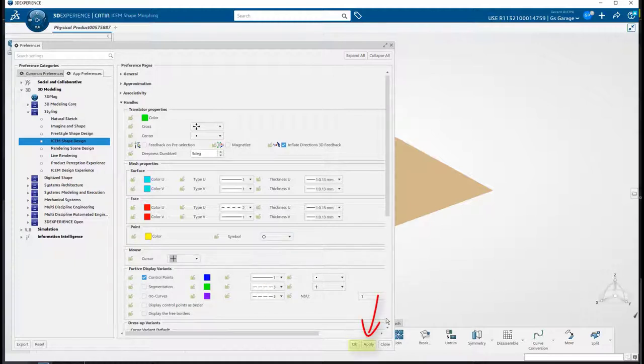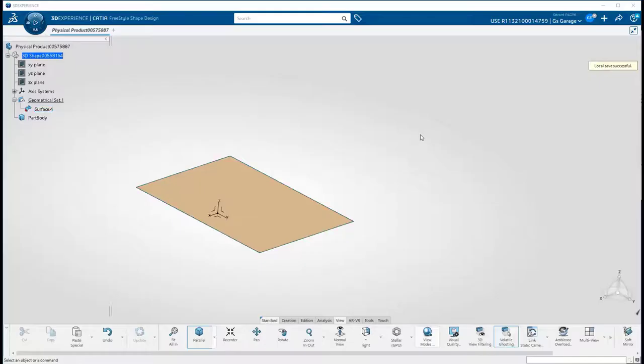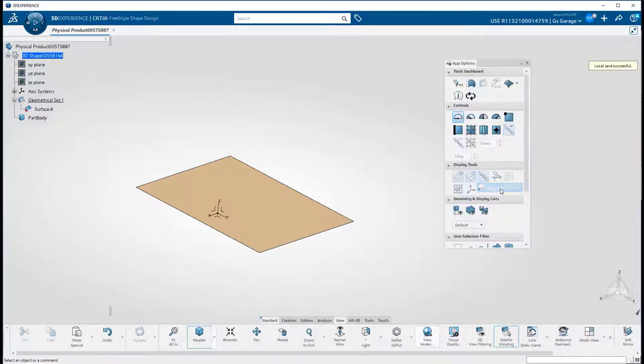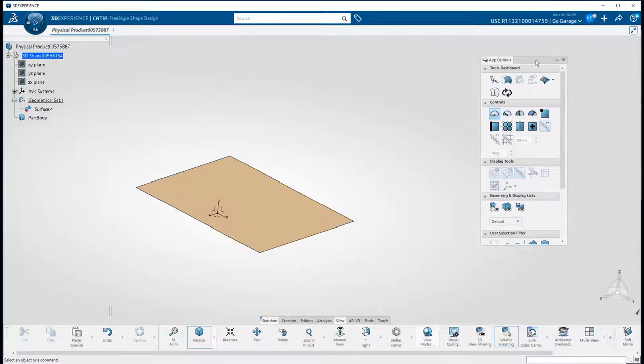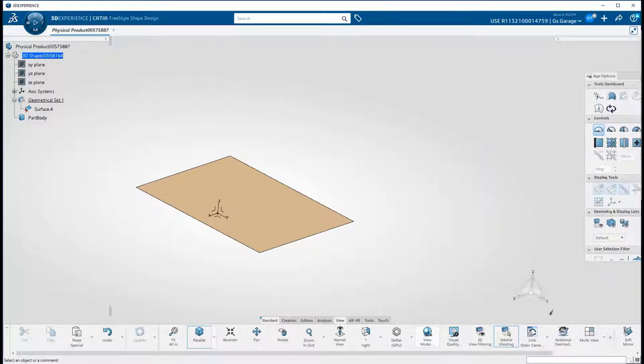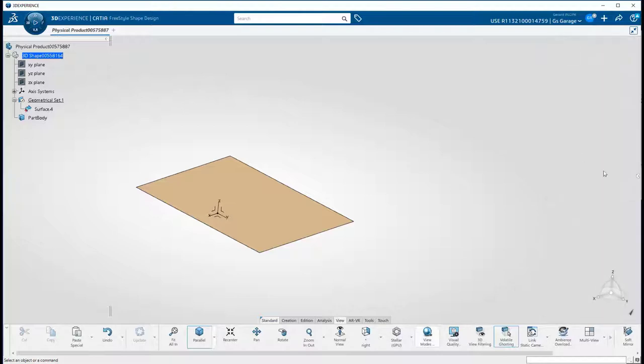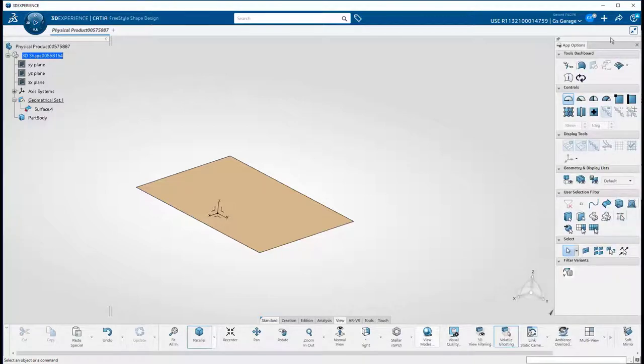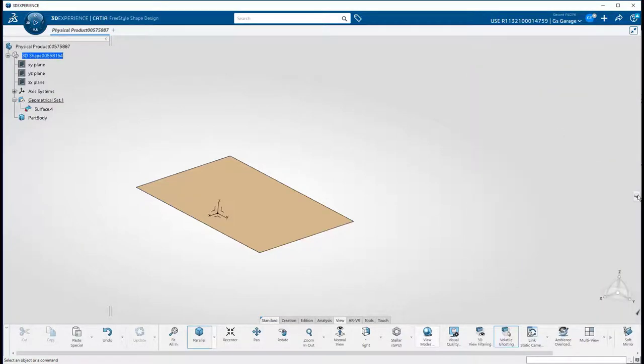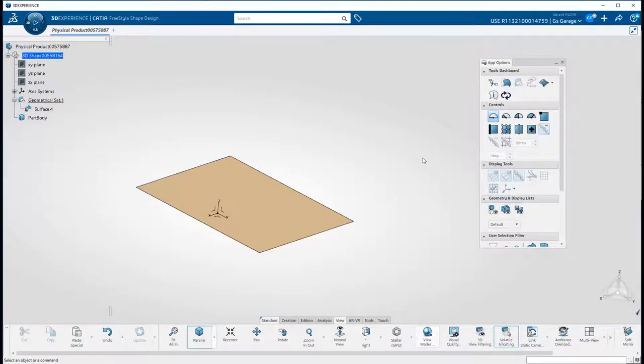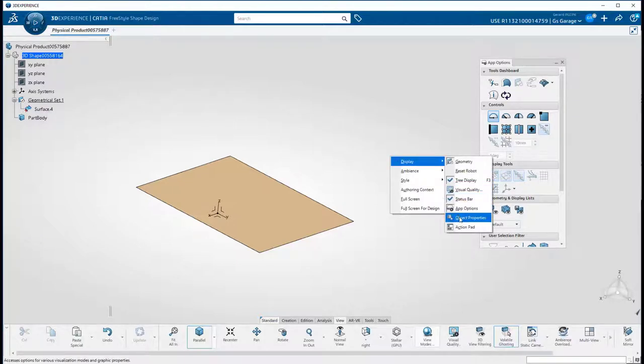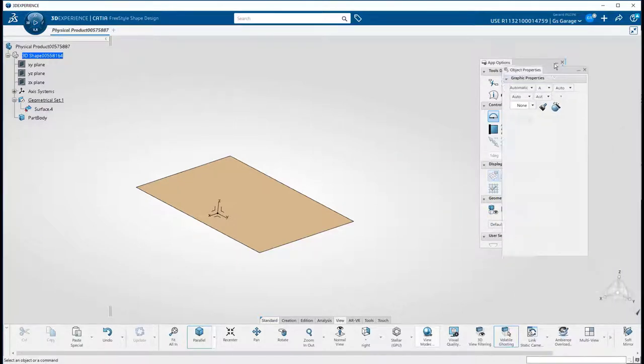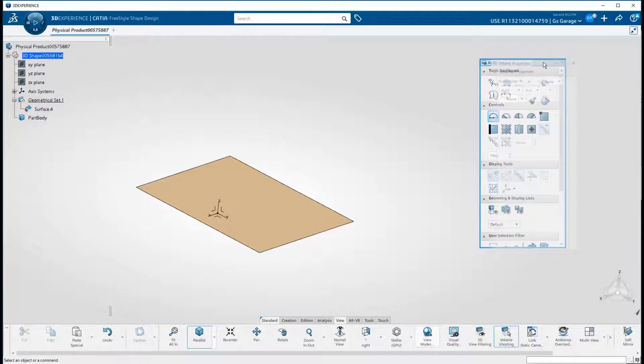I also recommend turning on the App Options panel. Access is through a right mouse button in space and choosing App Options. This panel can be docked to the top or side, or as I prefer, minimized. And you can also turn on the object properties the same way, and then dock it as a tab in the header section.